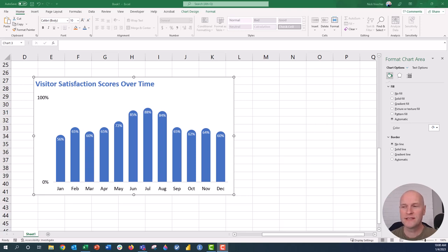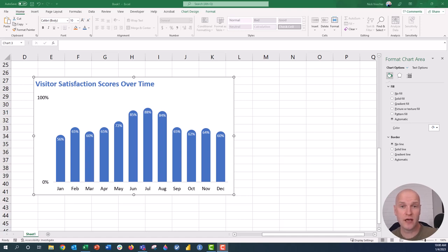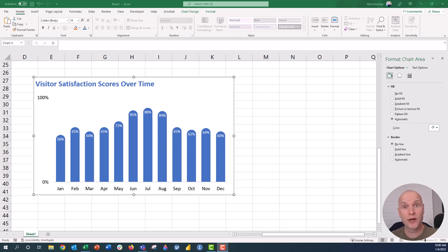I wanted to see if I could make the same kind of curved bar chart effect with some of the data that I usually work with, which is usually things like visitor experience or visitor satisfaction survey data from informal learning places like museums, zoos, aquariums, that sort of thing.